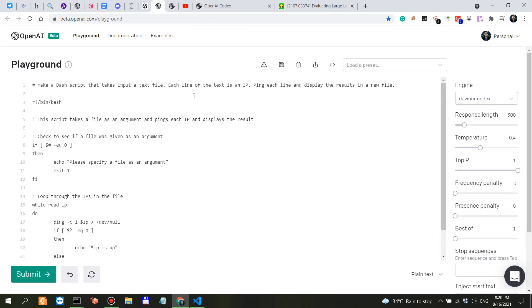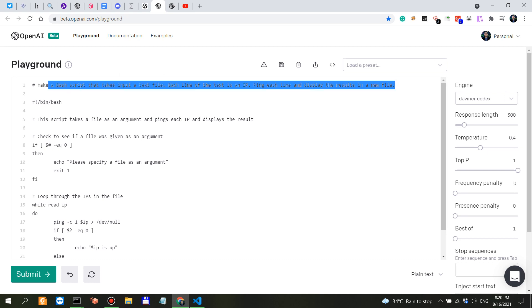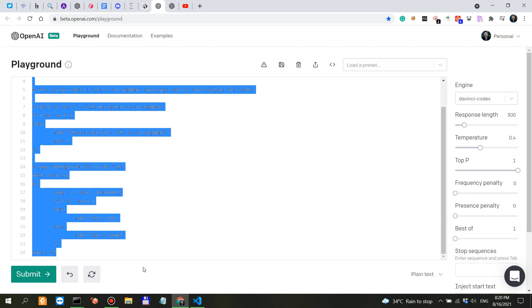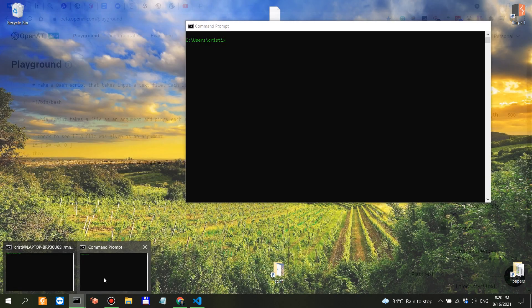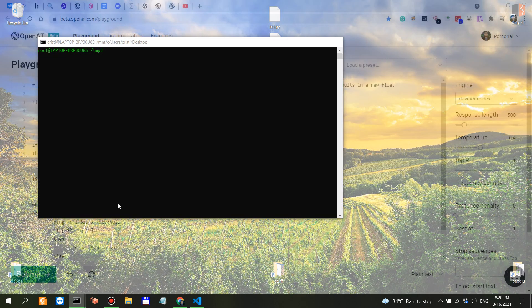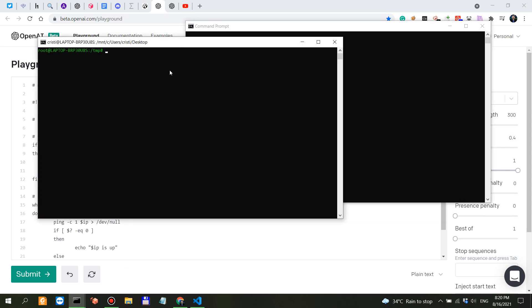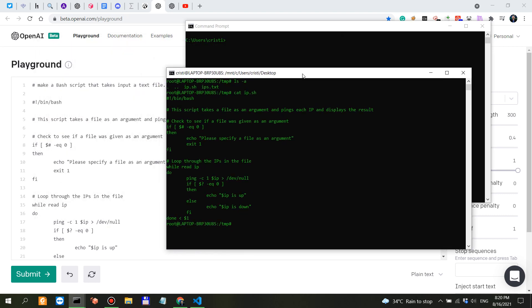As I've said here: 'Make a bash script that takes input a text file, each line of the text is an IP, ping each line and display the results in a new file.' That was my input and then I clicked submit. This is what it came up with. I didn't know whether or not this code works so I saved it.